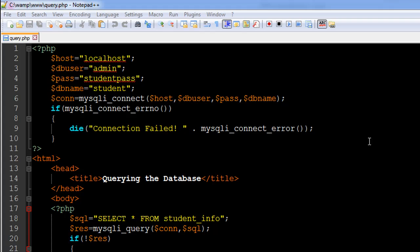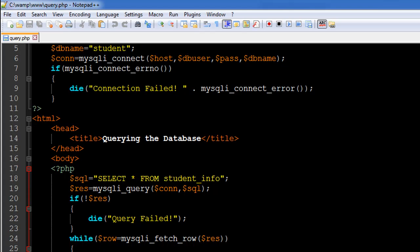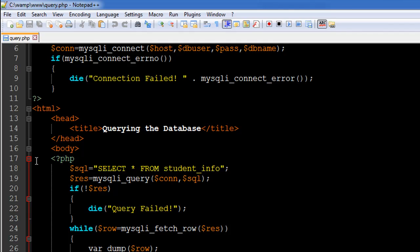I have the HTML tag on line 12 and then further down on line 17 I have another opening PHP tag. The next thing you have to do after connecting to the database is write your SQL — whatever query you want to execute.